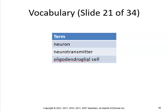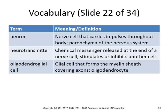Neuron, neurotransmitter, and oligodendroglial cell. A neuron is a nerve cell that carries impulses throughout the body — the parenchyma of the nervous system. It does not go through mitosis, so you only have a finite number of neurons. You lose neurons through stress, drinking, drugs, old age, and trauma. A neurotransmitter is a chemical messenger released at the end of a nerve cell that stimulates or inhibits another cell. Neurotransmitters include acetylcholine, dopamine, serotonin, norepinephrine, and epinephrine. An oligodendroglial cell is a glial cell that forms the myelin sheath covering the axons.